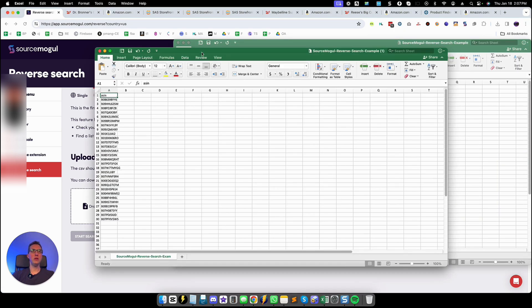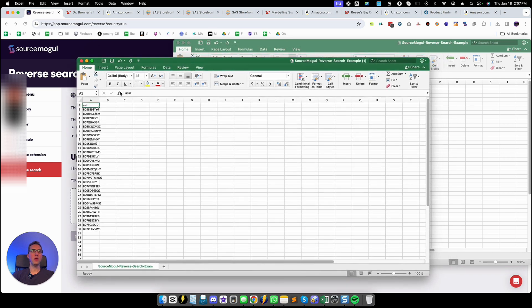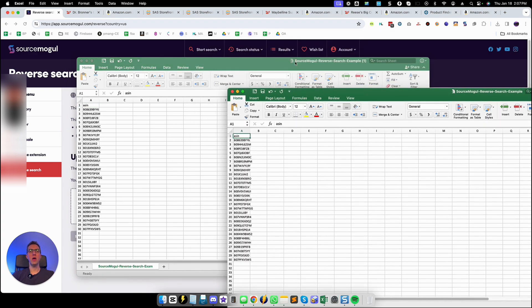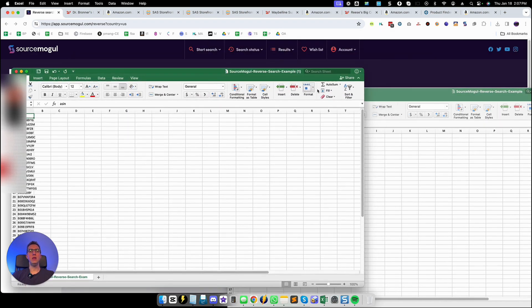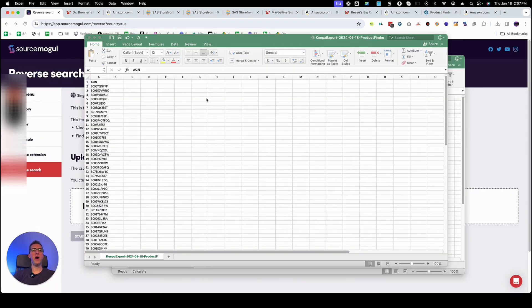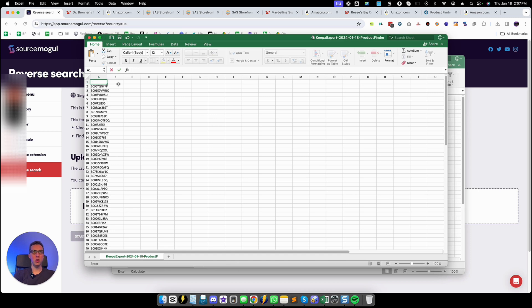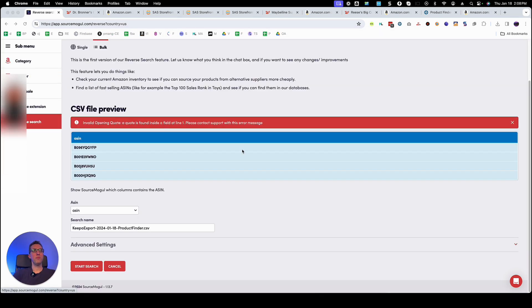And as you can see they want to structure with one column and ASIN no capital letters. The file that I downloaded from Keepa has ASIN all in capital letters so it's a minor change. You would just put ASIN no caps and then resave it.